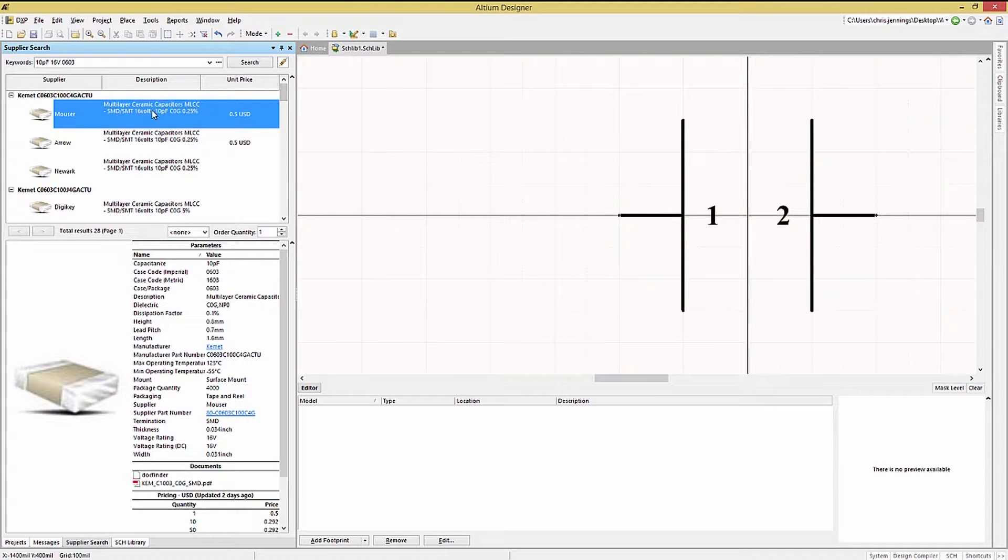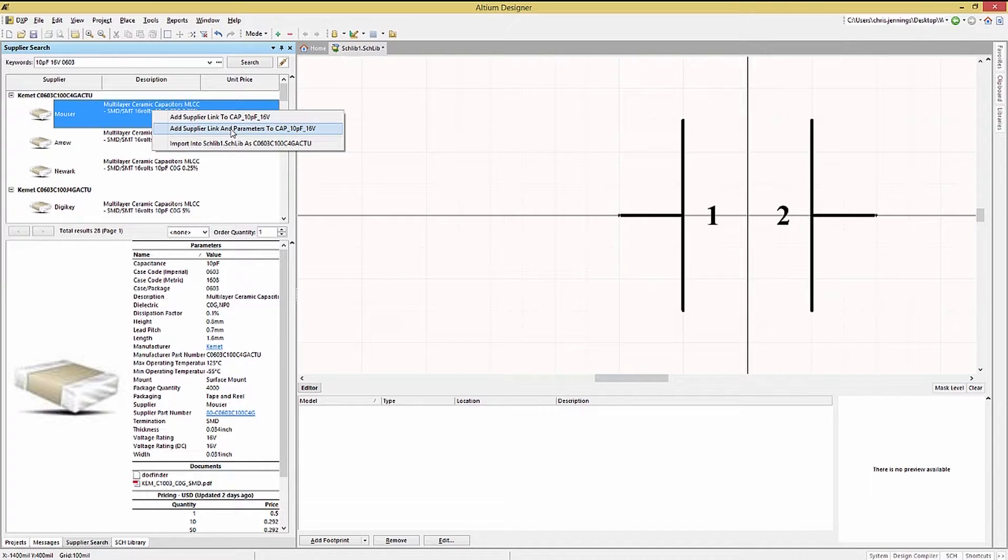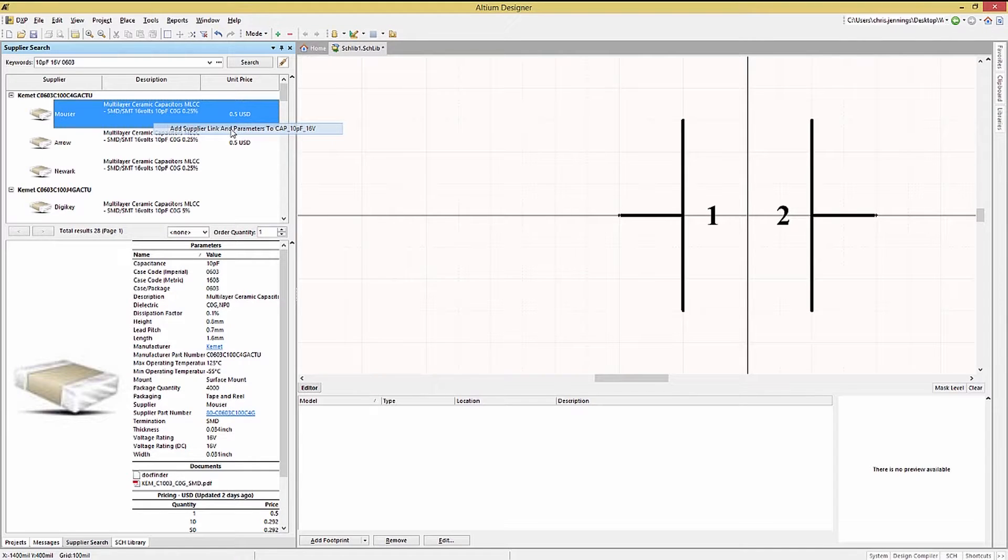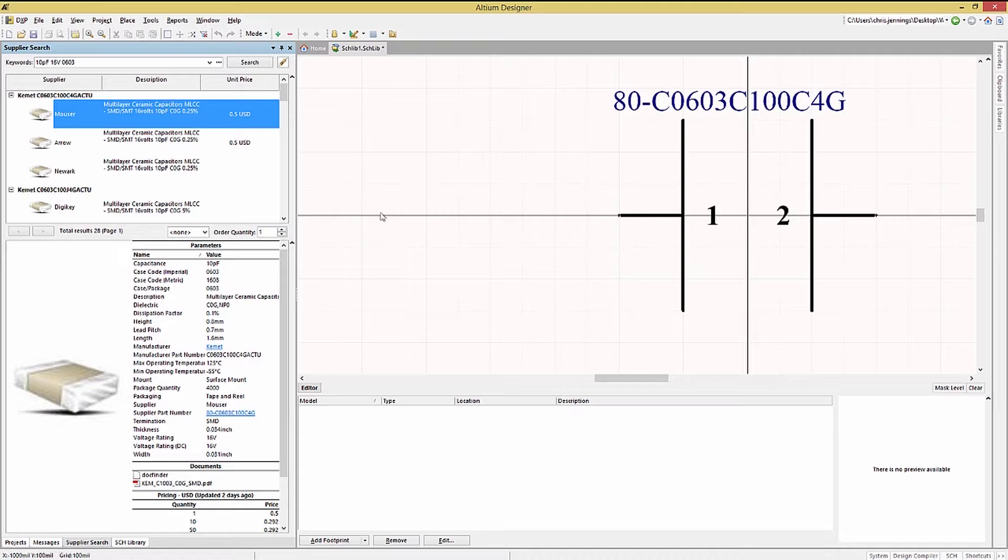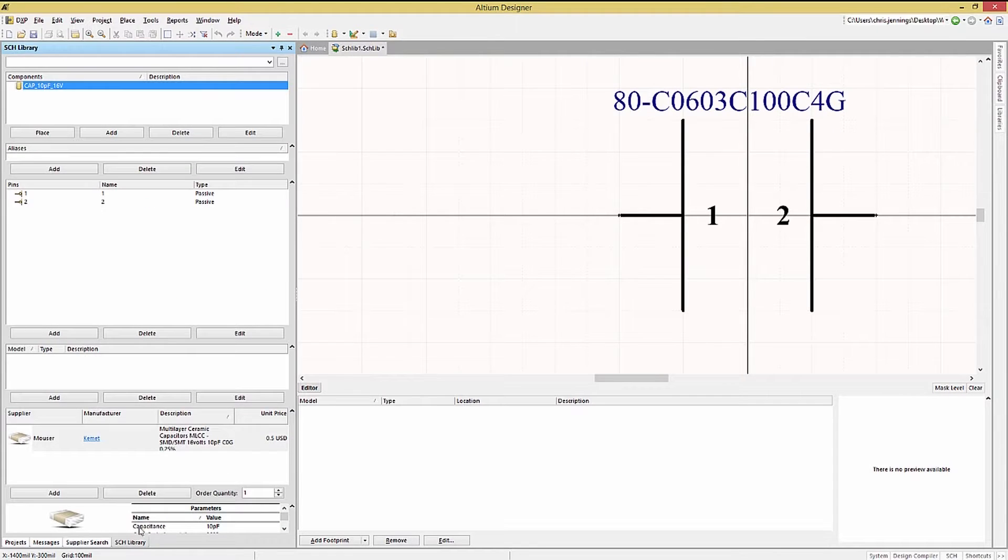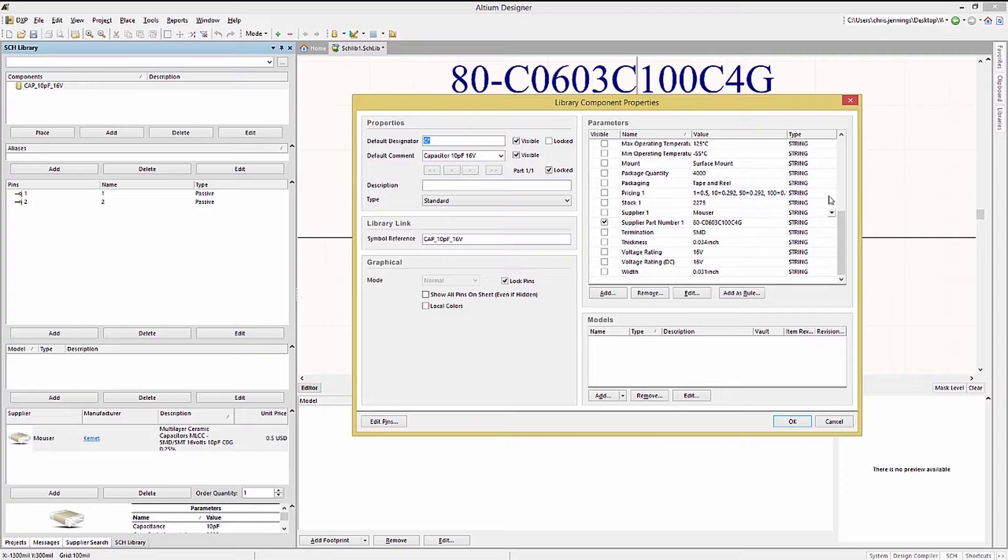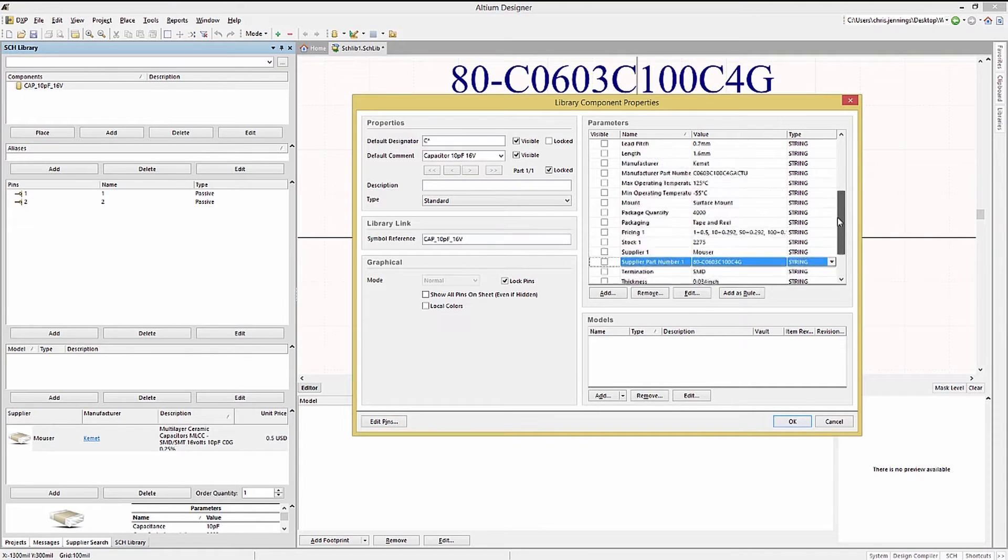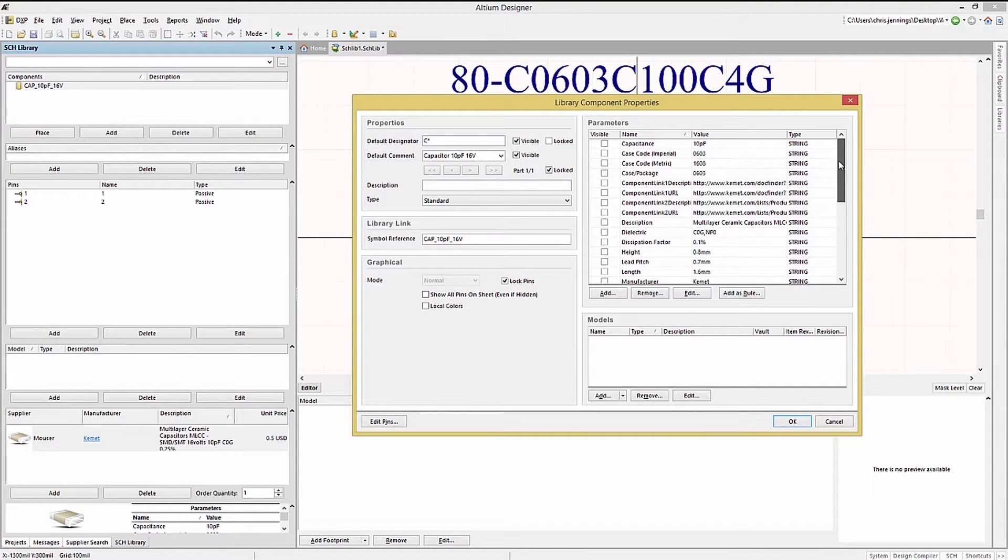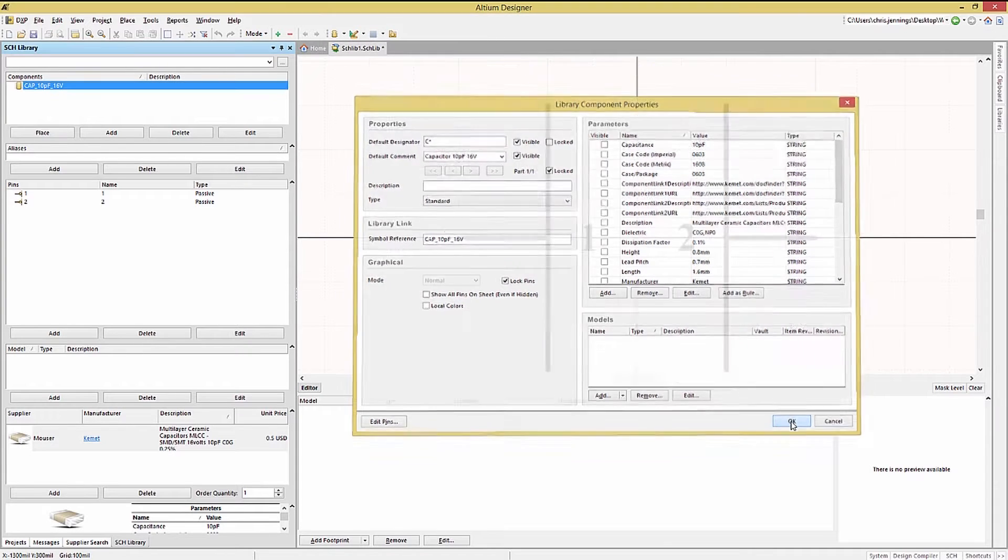To add the parameters from the part selected in the search right click on it and pick add supplier link and parameters to the component. The advantage to putting the supplier parameters here is that for every place instance of the capacitor from this library all the information is included. At this point we are finished with the basic capture of the capacitor symbol.